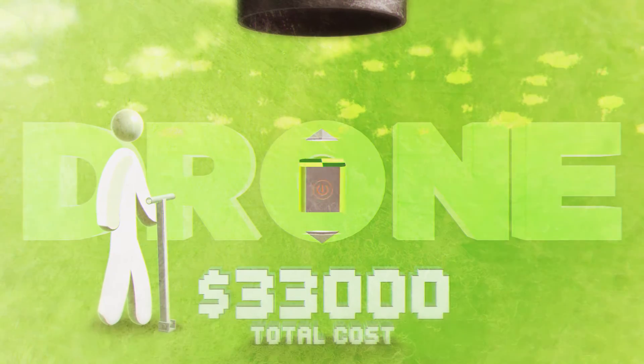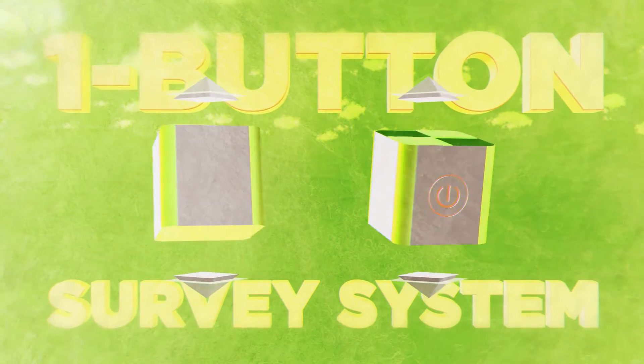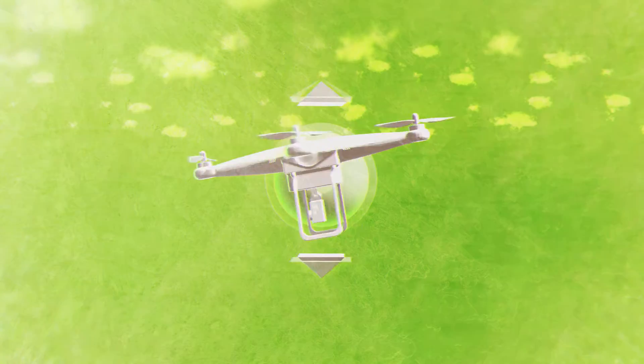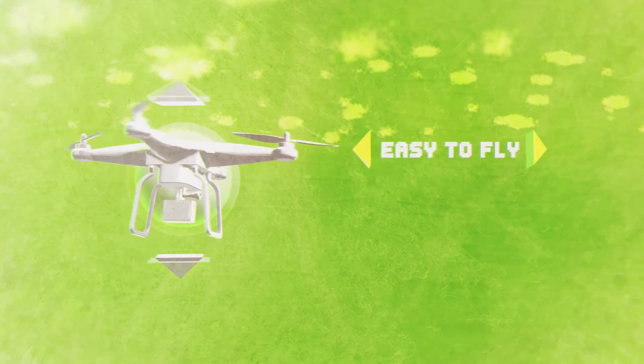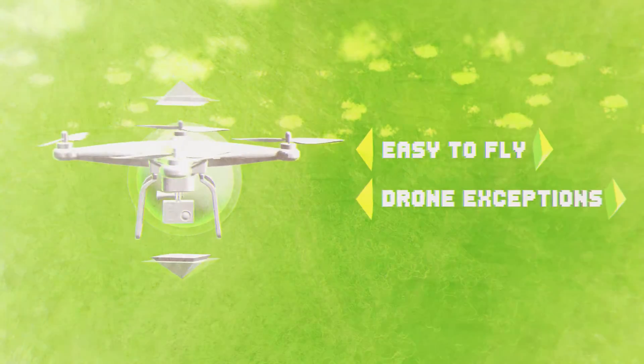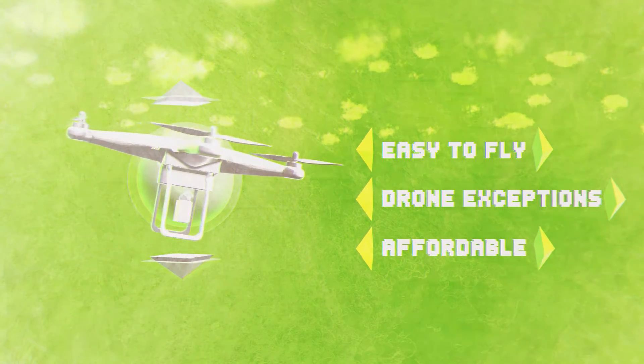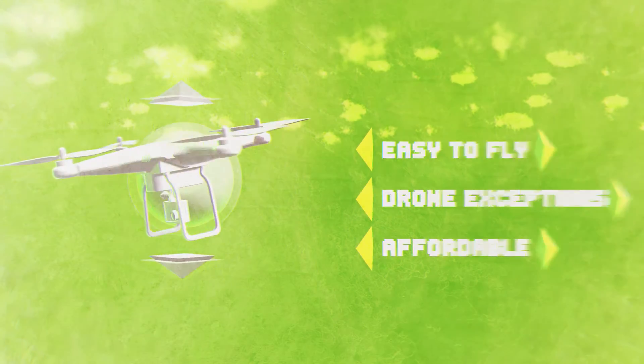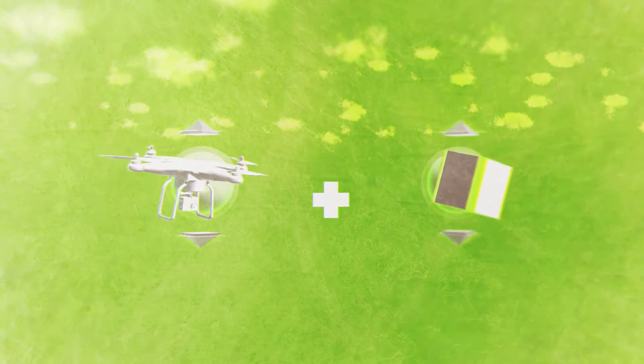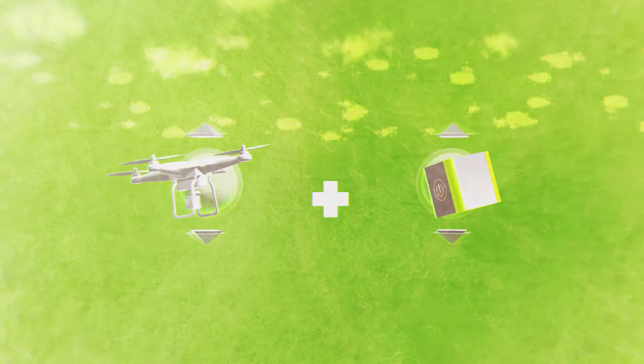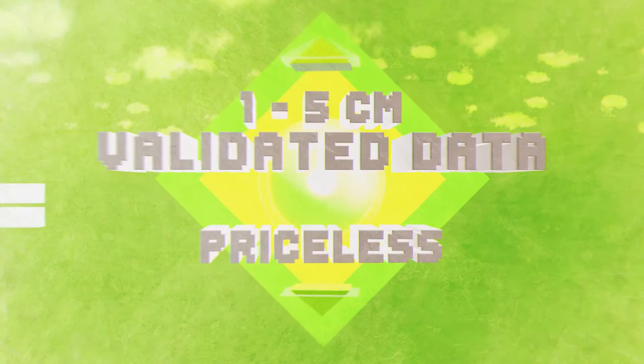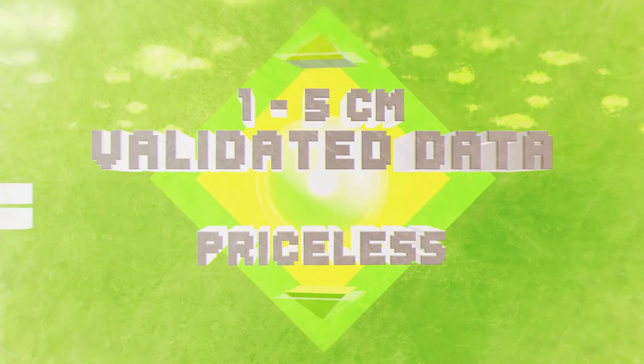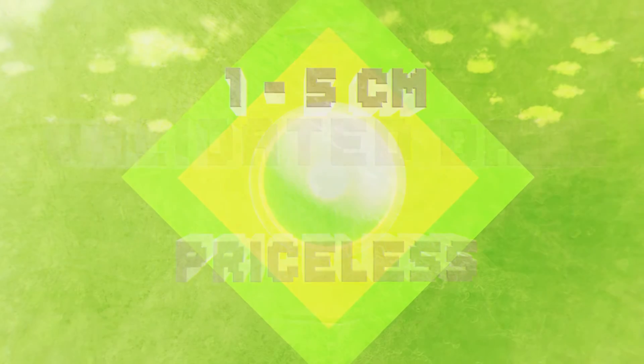Say hello to the one button survey system. Using a drone like the Phantom 3, which is easy to fly, falls under drone exemptions and costs less than $1,000 to buy, our system will provide your clients with centimeter level accuracy and a validated report to prove it. That type of peace of mind is priceless.